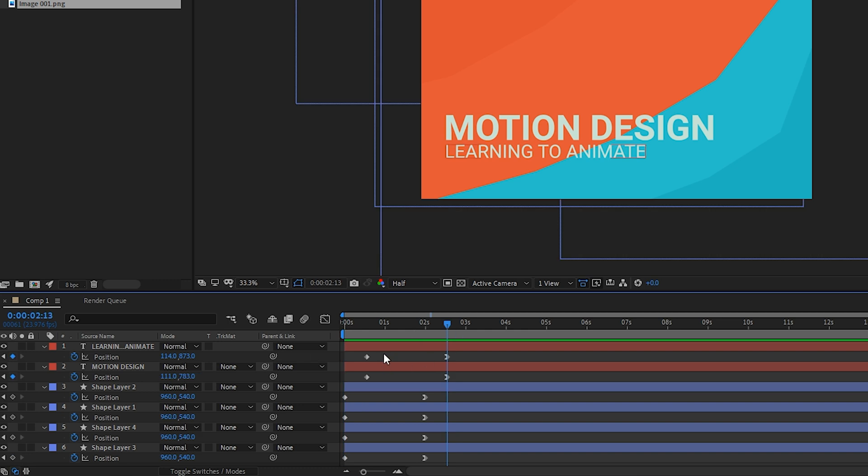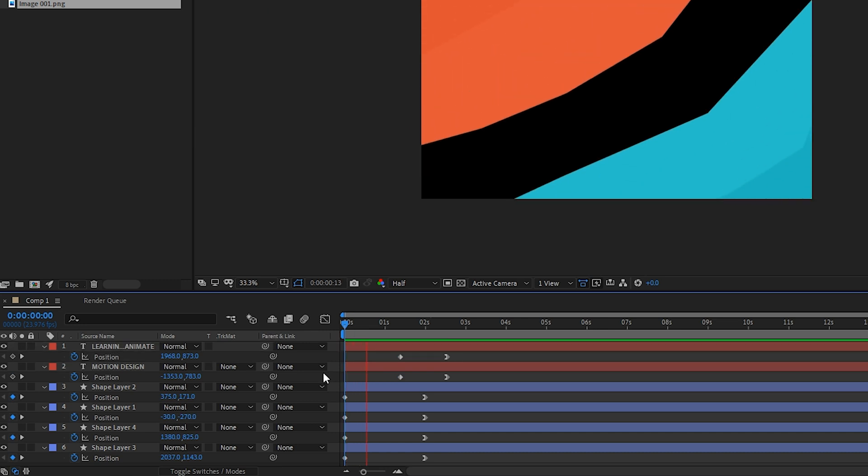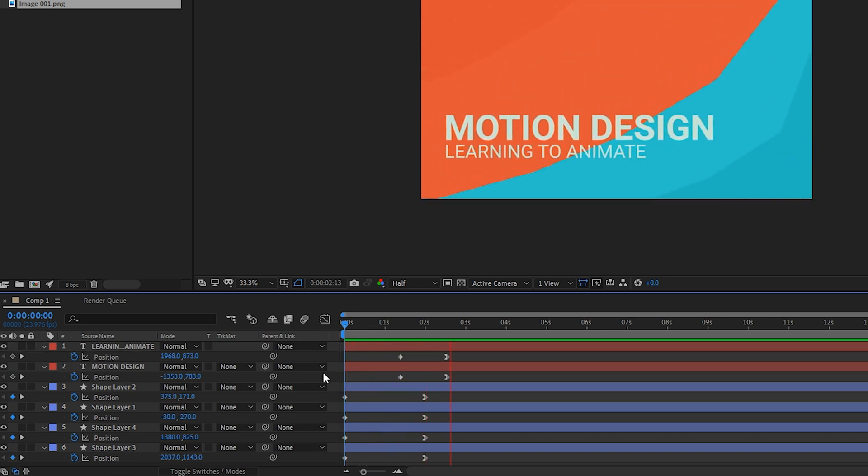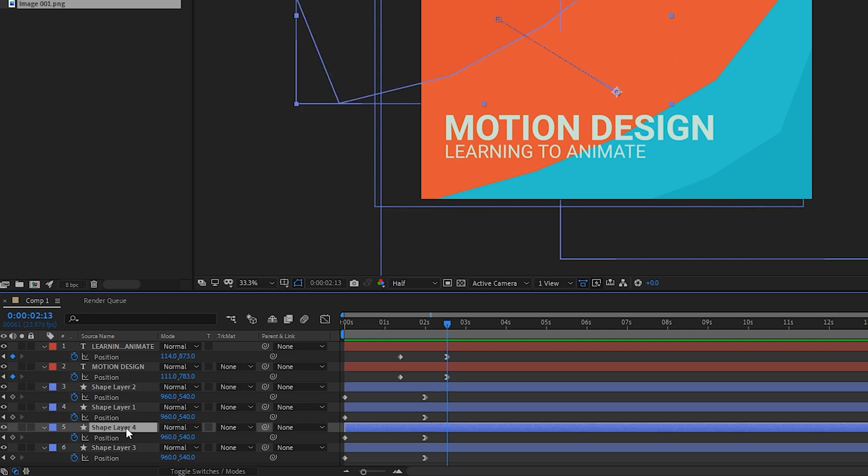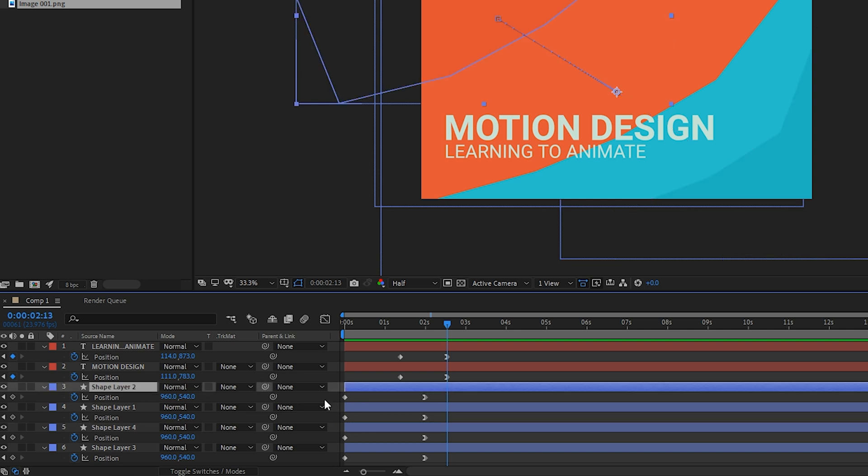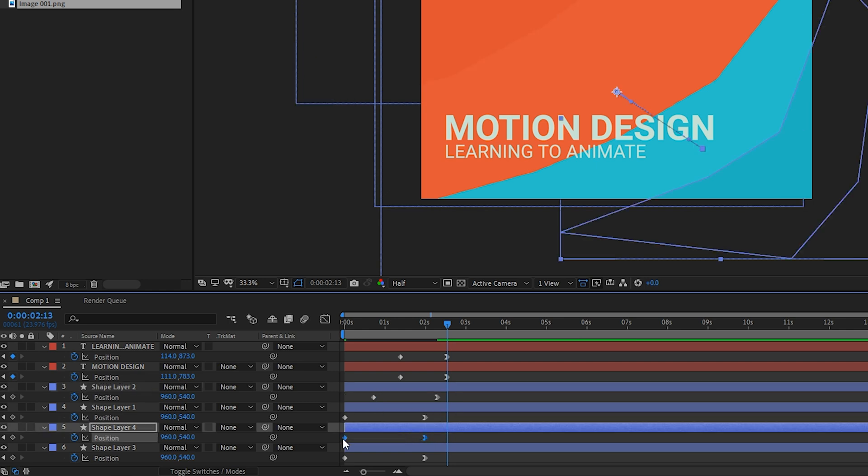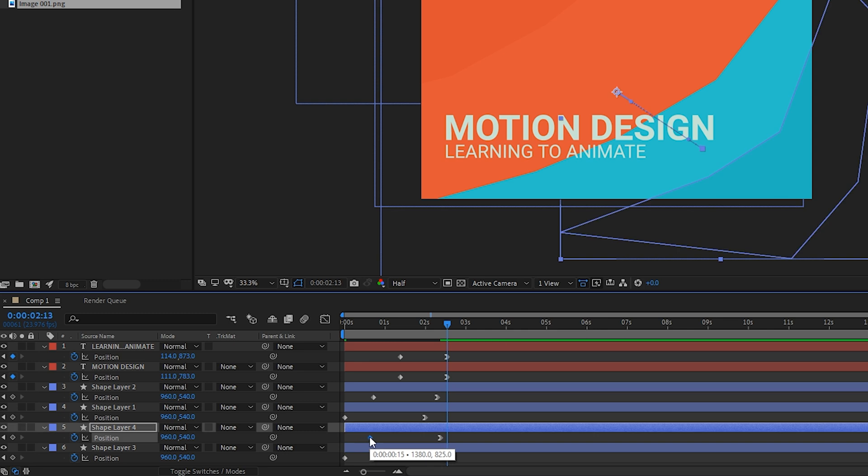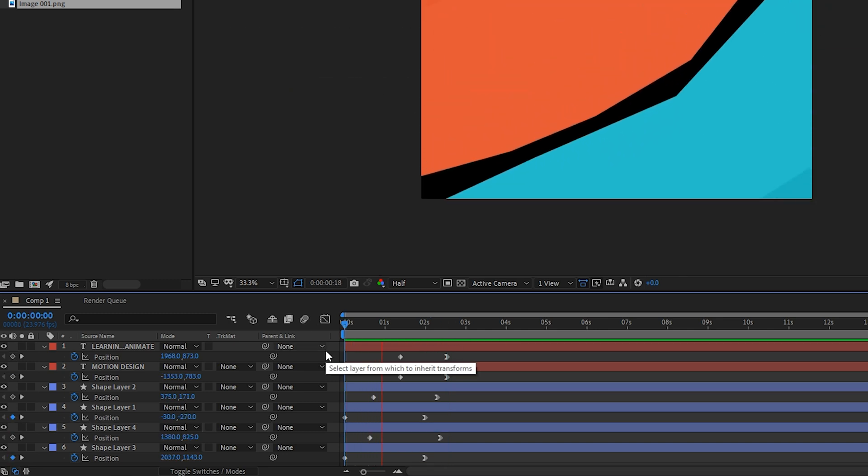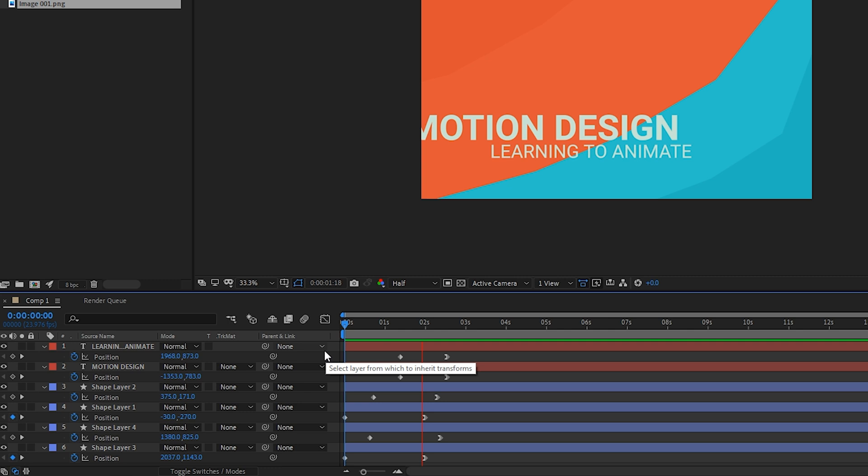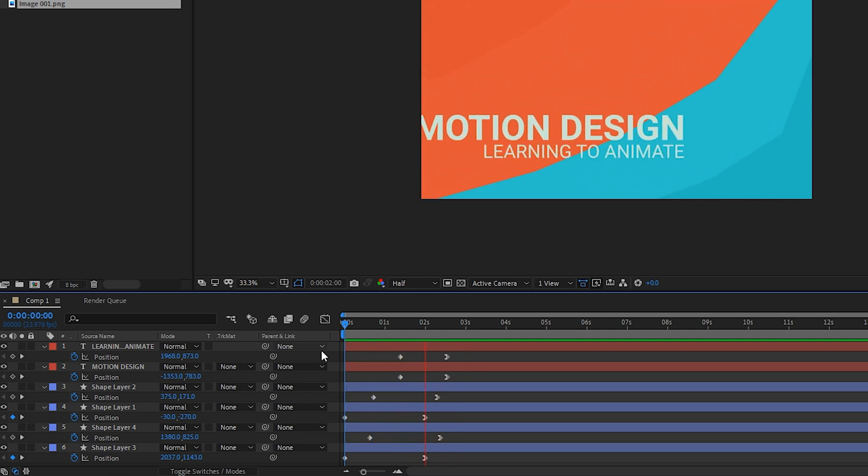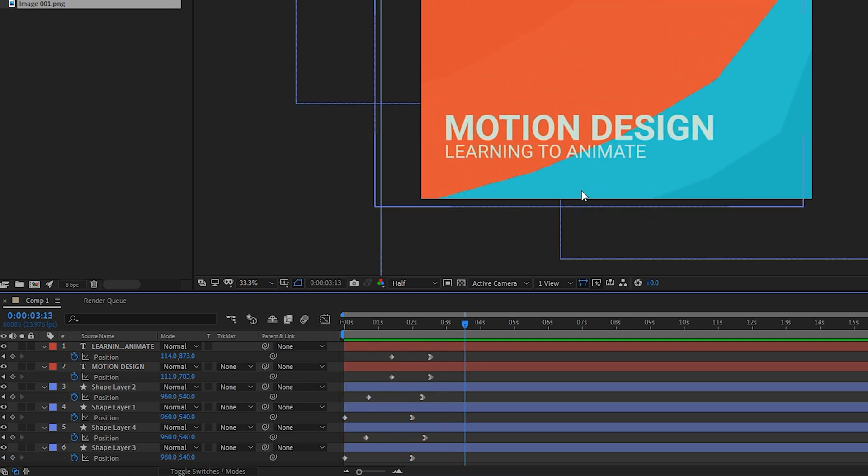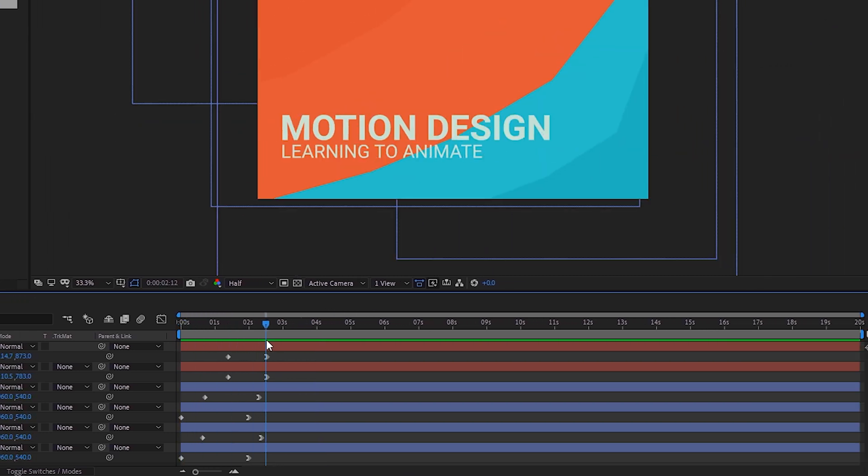I think the text layers could animate quicker so let's grab the starting ones and move it to the right. With the same idea let's take our outer layers which is shape layer 2 and shape layer 4 and push them to the right a bit to delay them. Let's preview that.